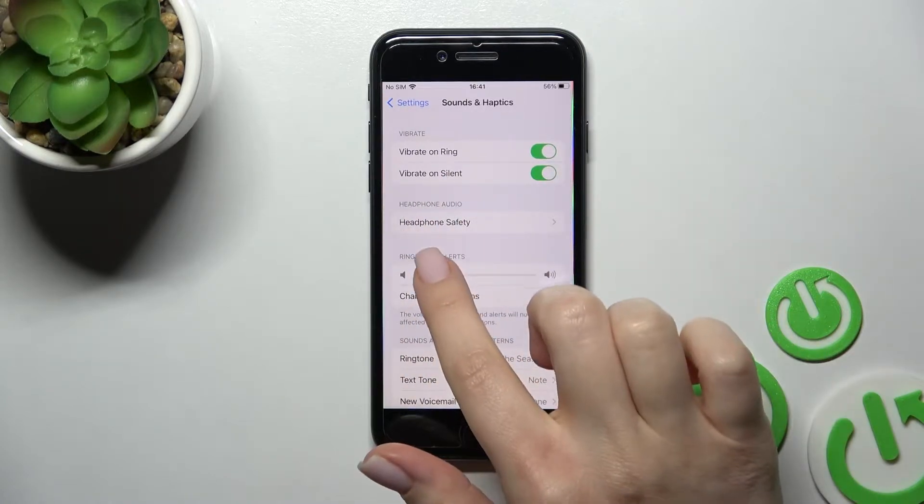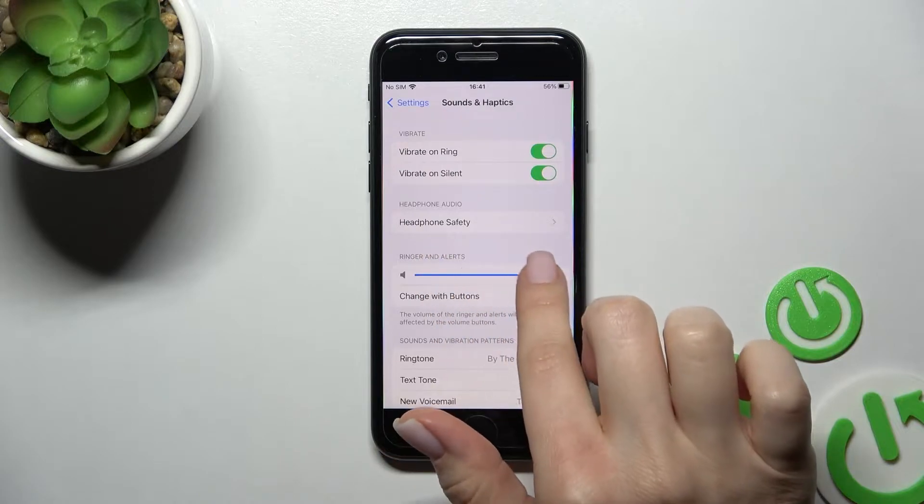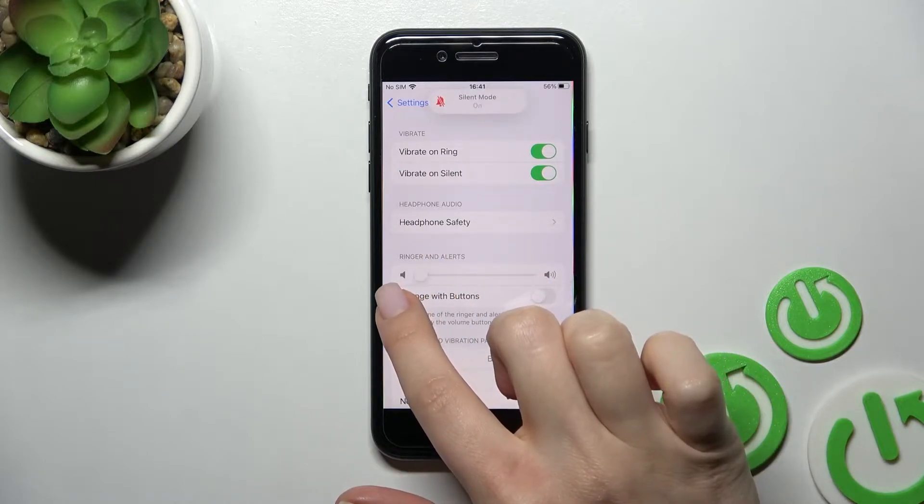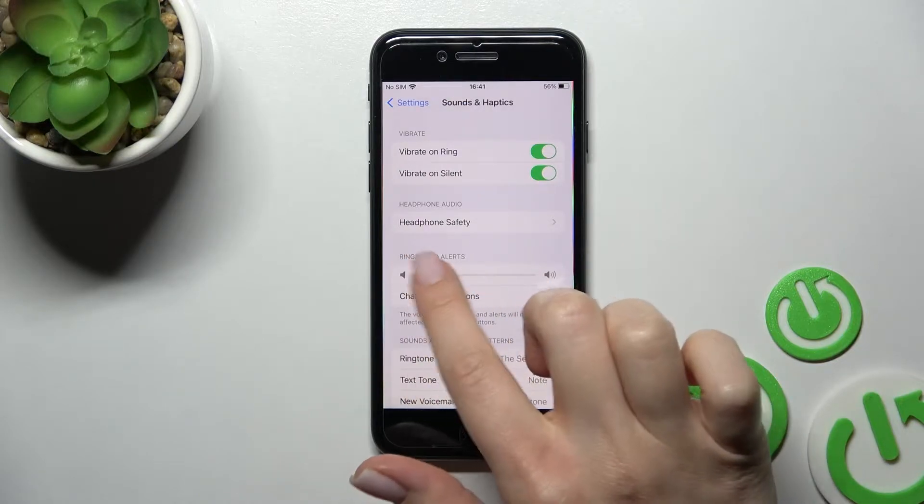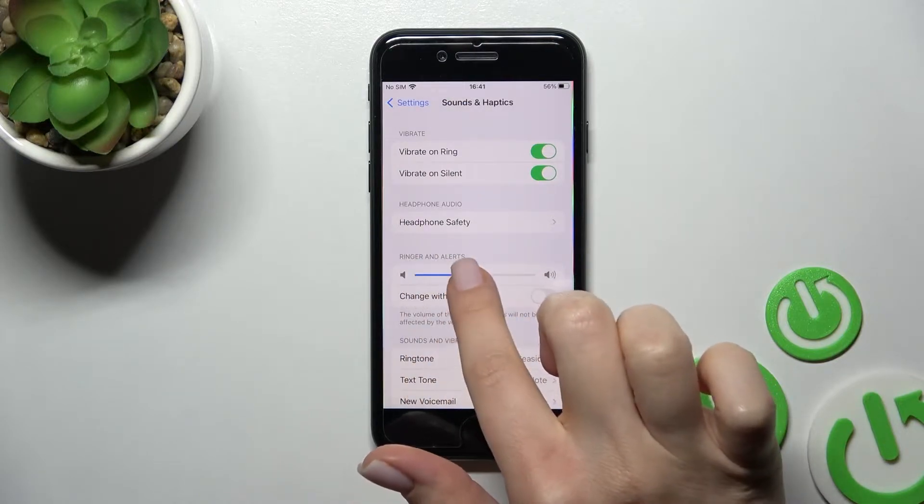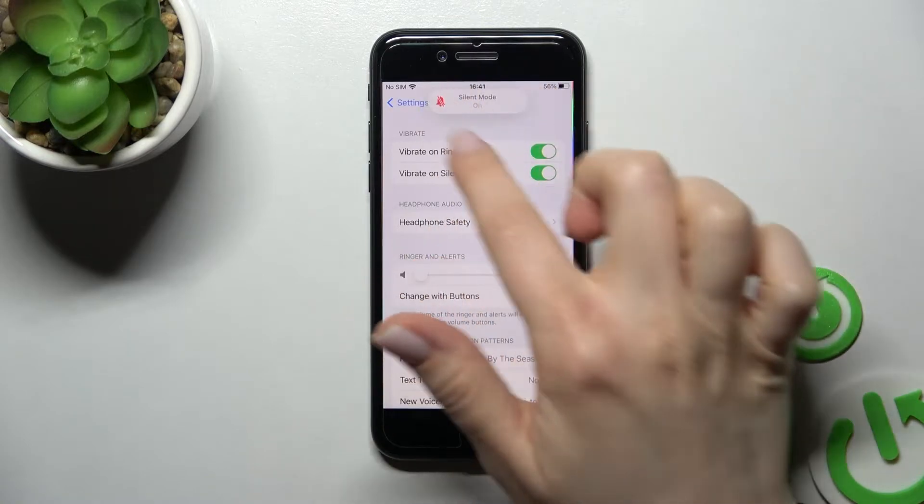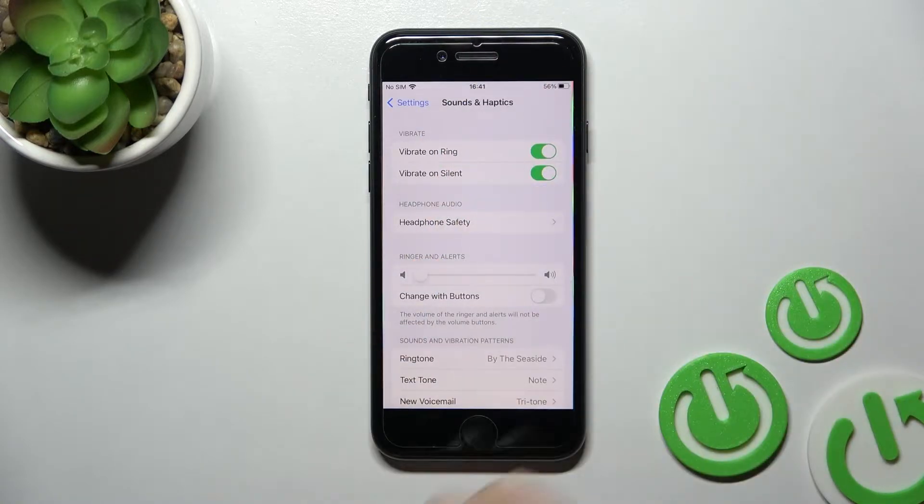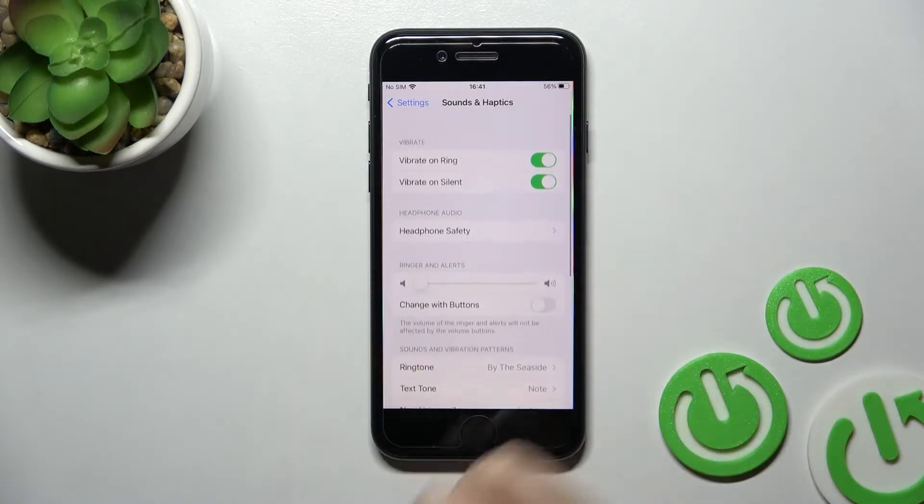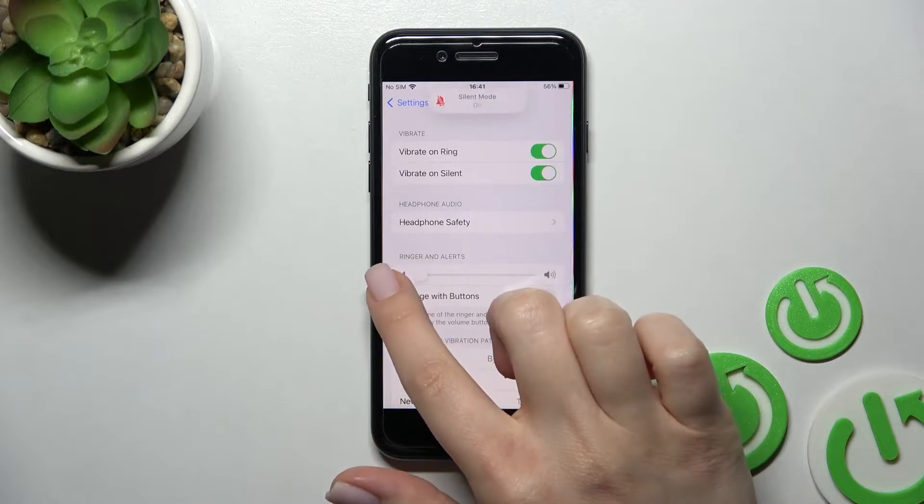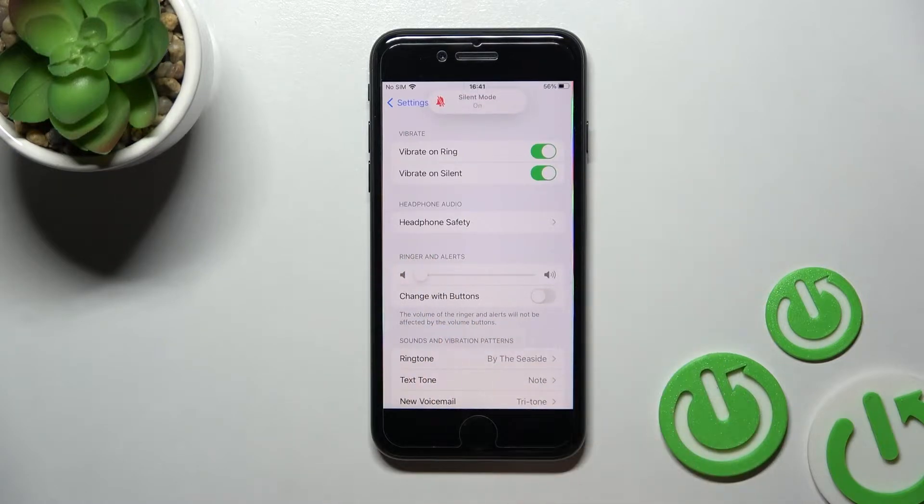Now we got here the ringtone volume panel. Just to mute our ringtone, we should swipe to the left side this white dot and as you can see, the silent mode is activated. And also we got the second way how we can do that.